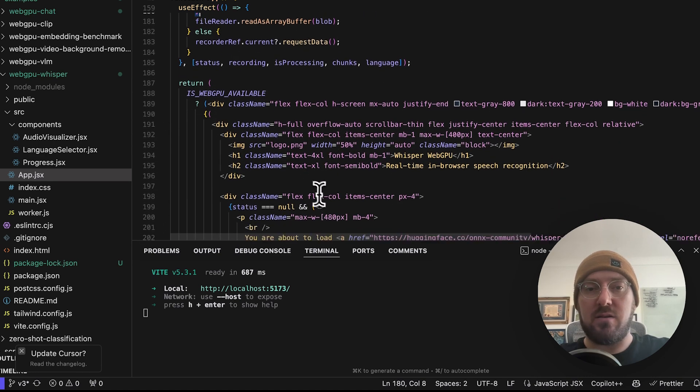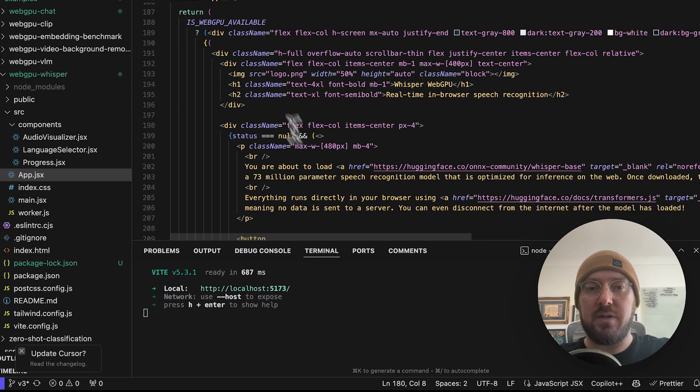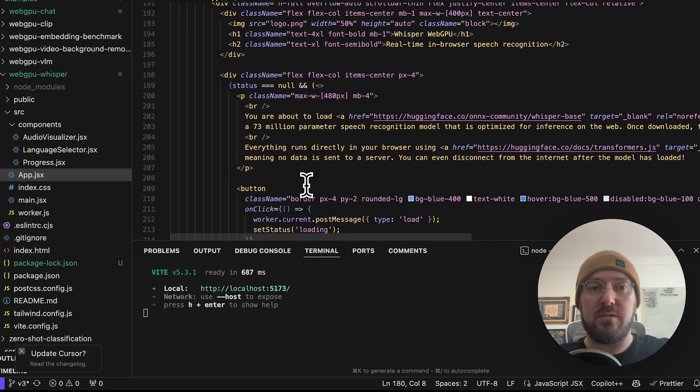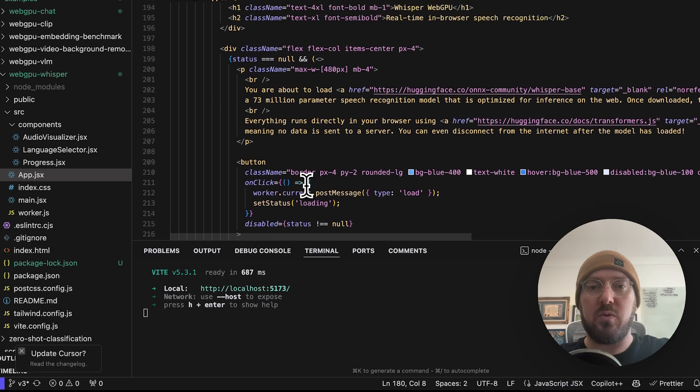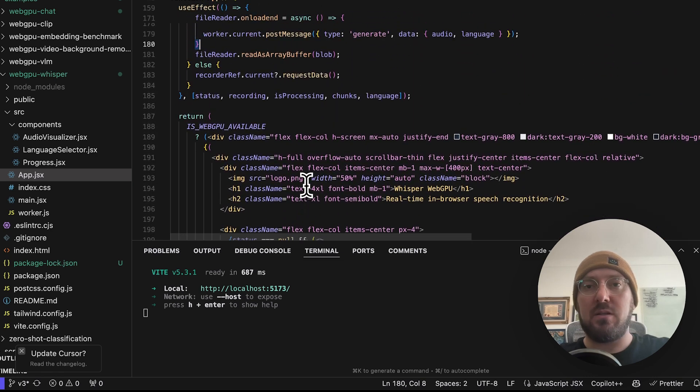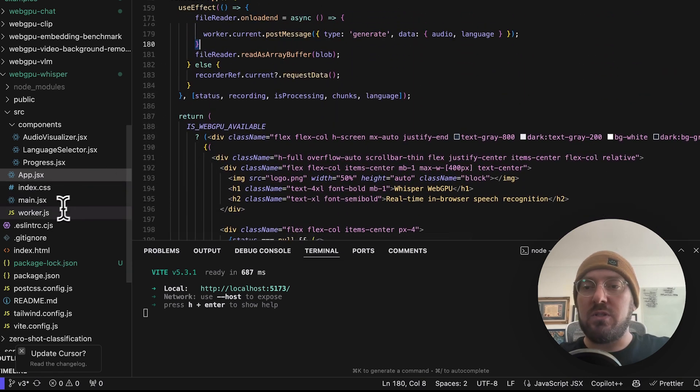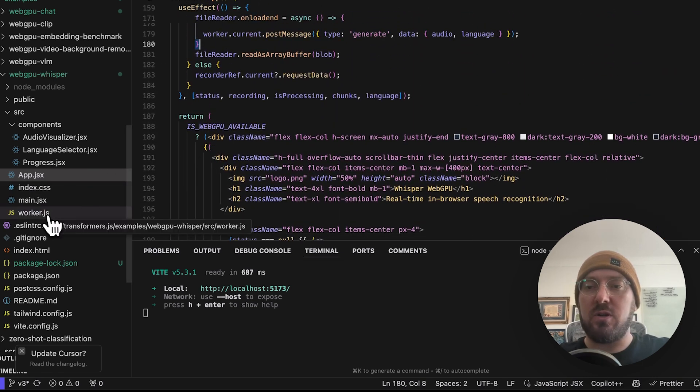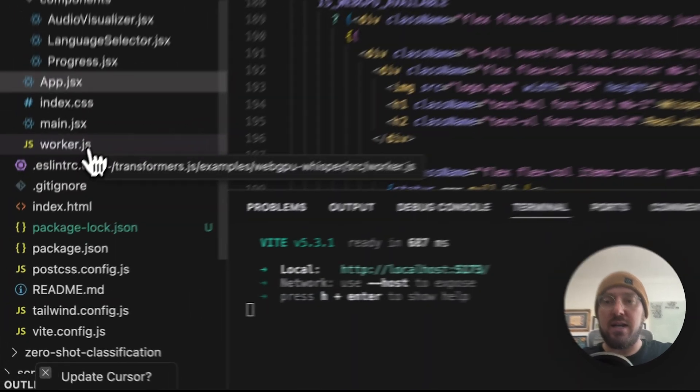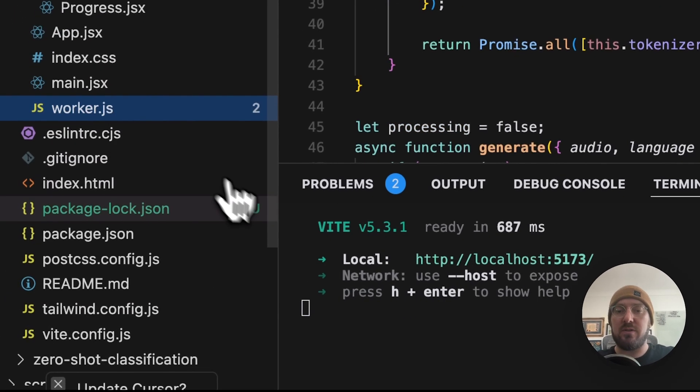Then this is just our HTML that we're going to be pulling in. So what we'll do is we'll jump over to the worker and then we'll take a look at how this is actually functioning.